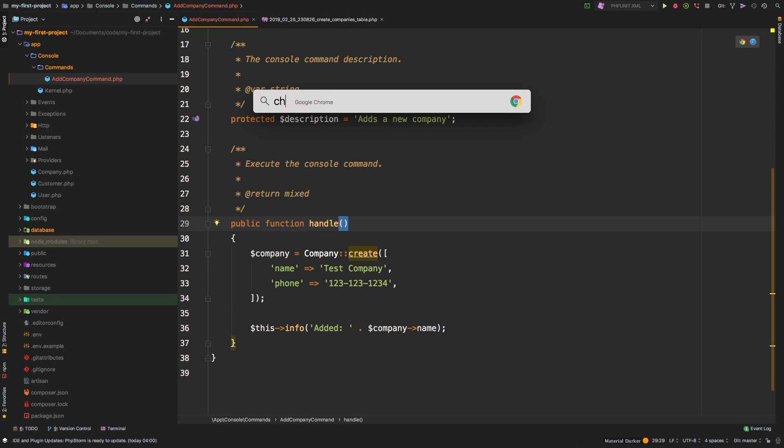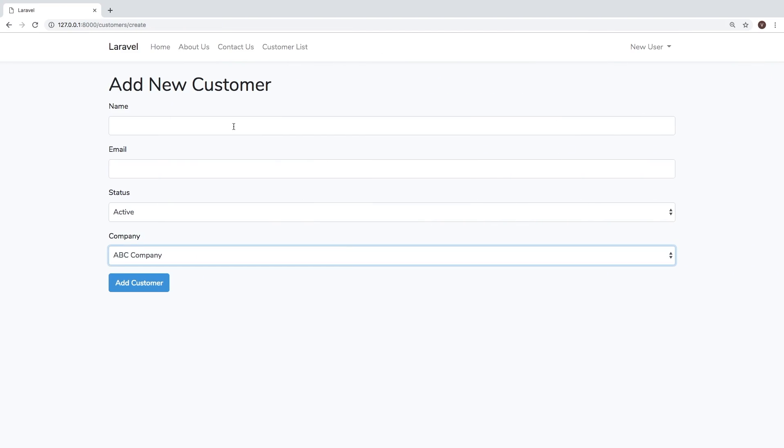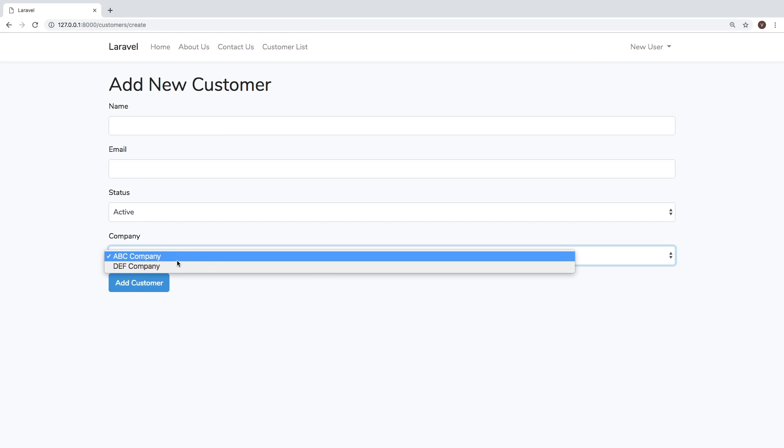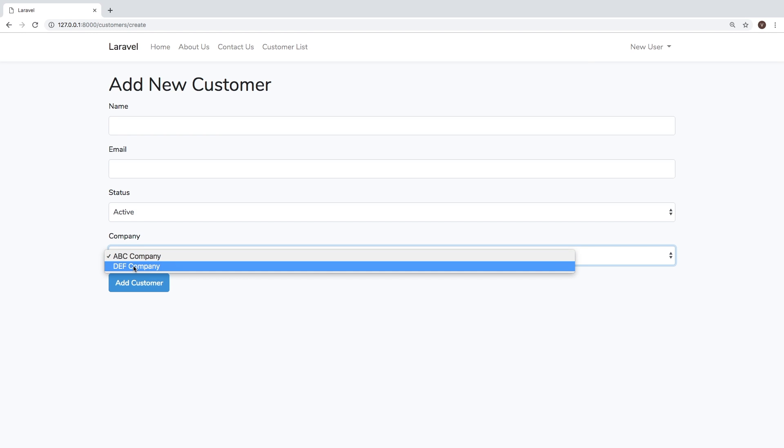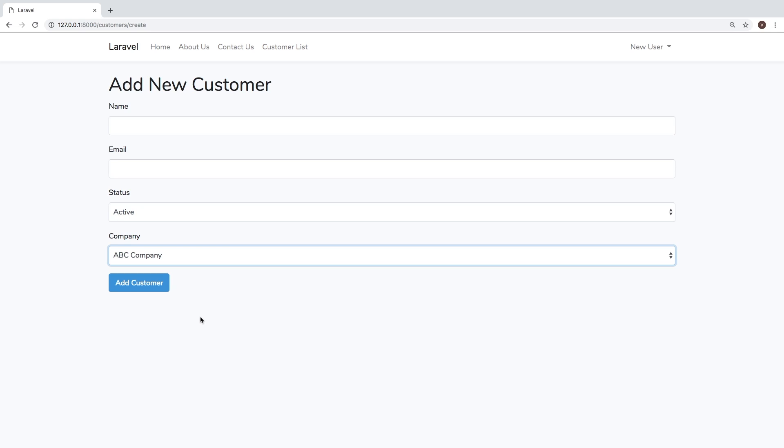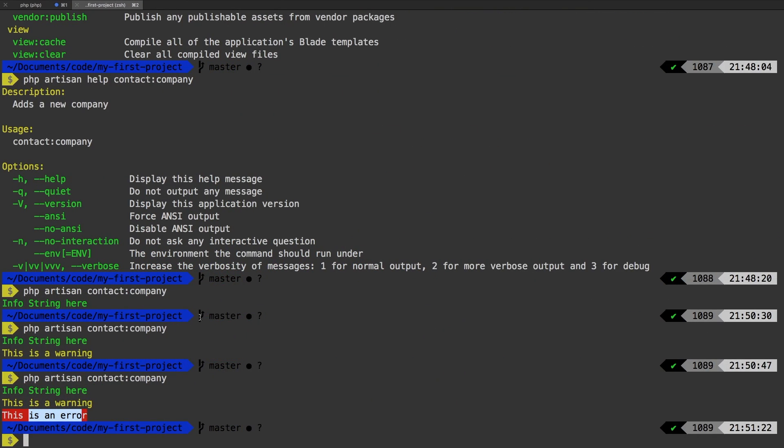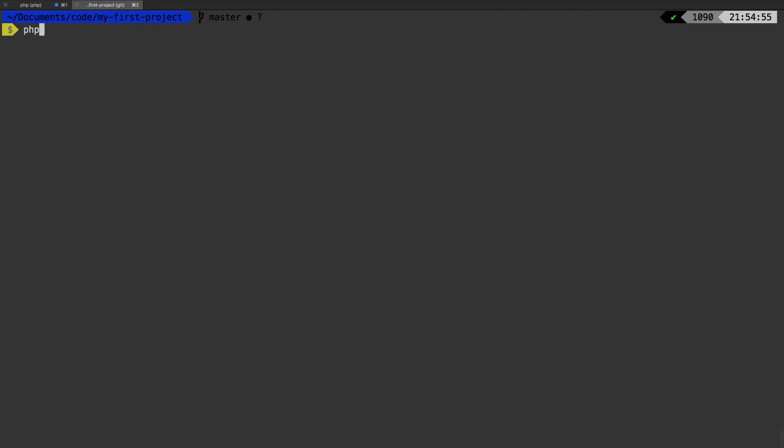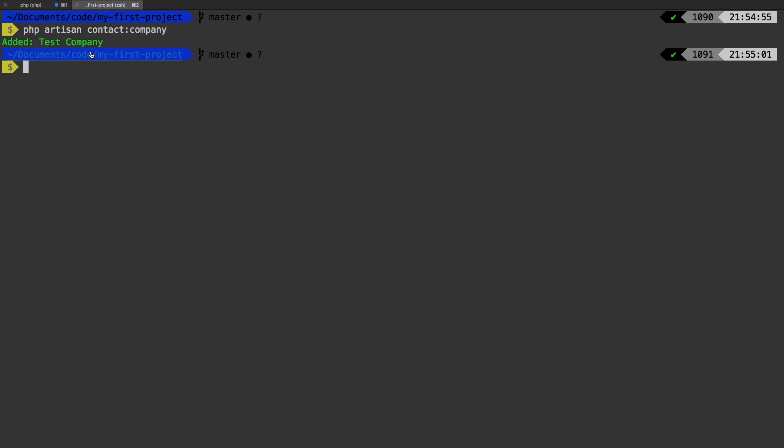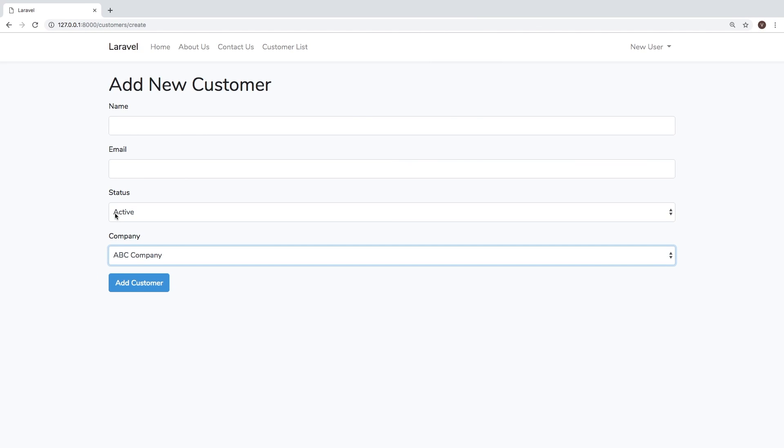Before I do, I do want to show you what we currently have. In our company, we only have ABC company and def company. All right, let's run that command now and see what happened. PHP artisan contact company added test company, obviously our message.